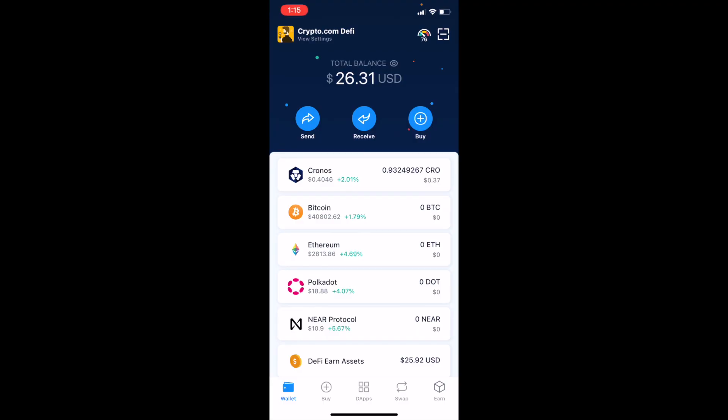So if you've downloaded the Crypto.com DeFi app and set it up, you can see that your wallet should look something like this. If you want to stake, purchase, trade, or use MM Finance, which is a decentralized app located on the Cronos network, we need to connect our wallet directly to that specific site.